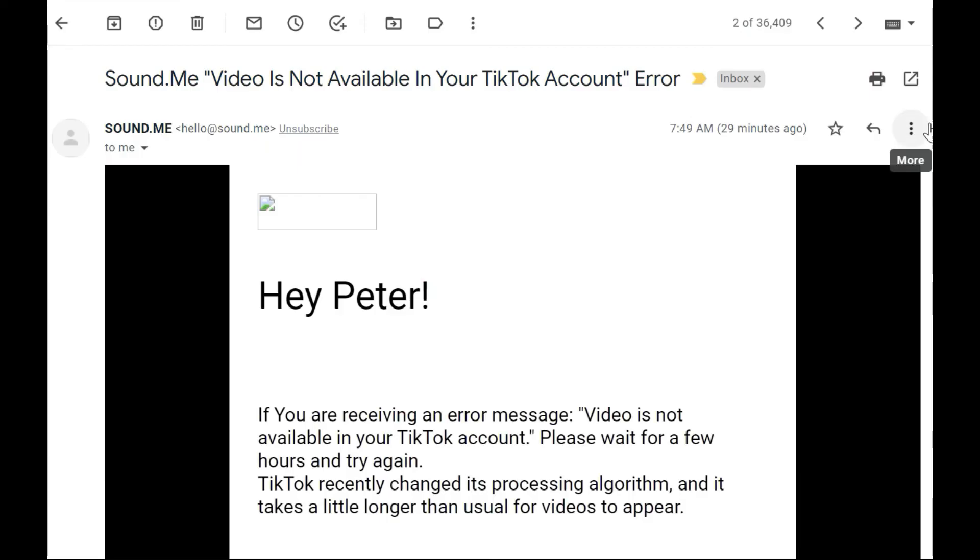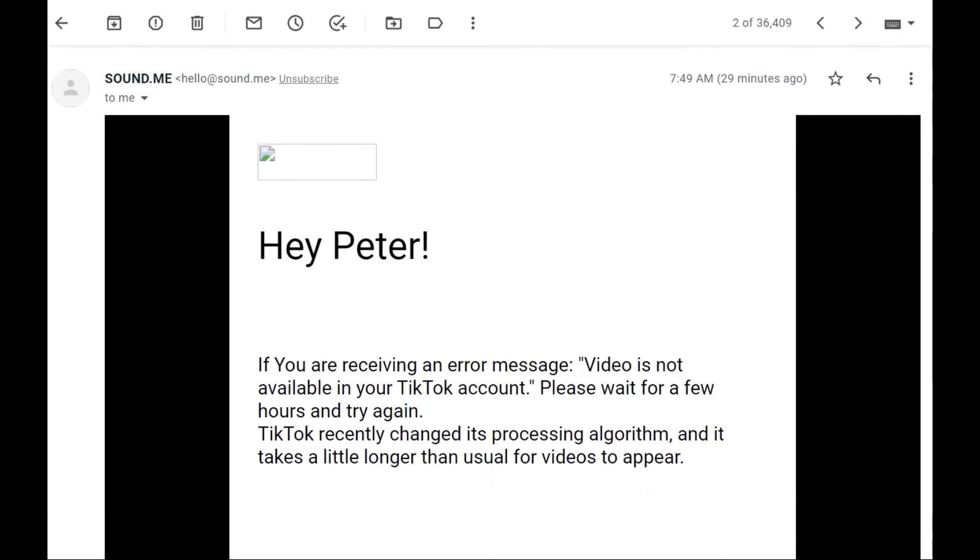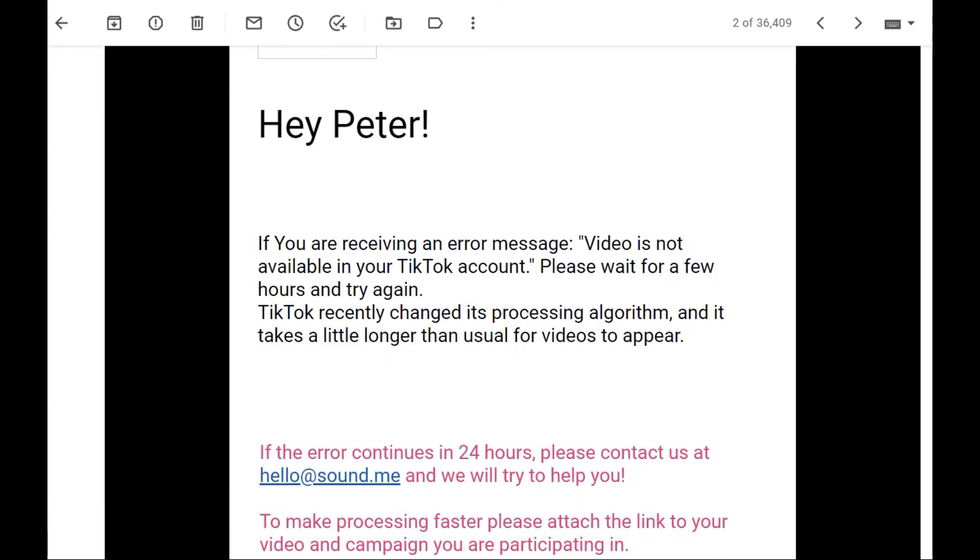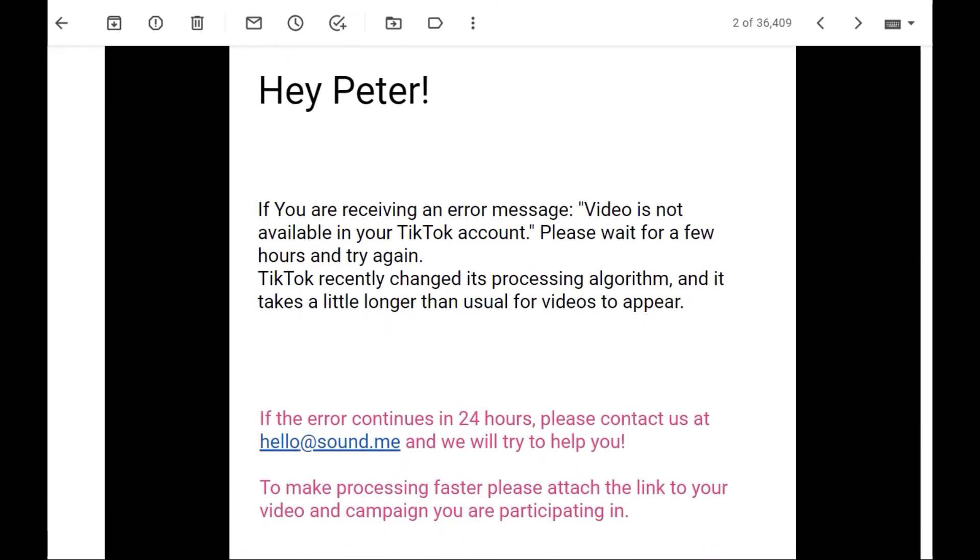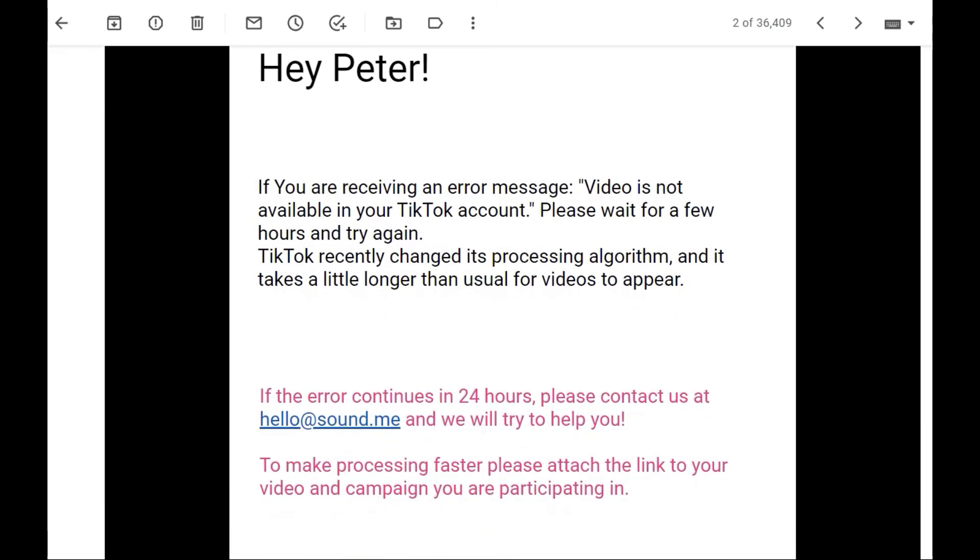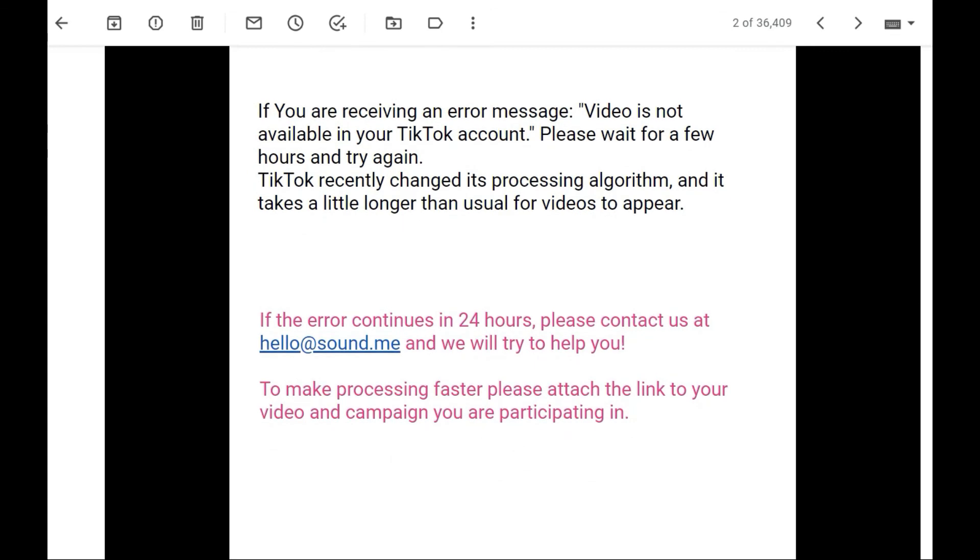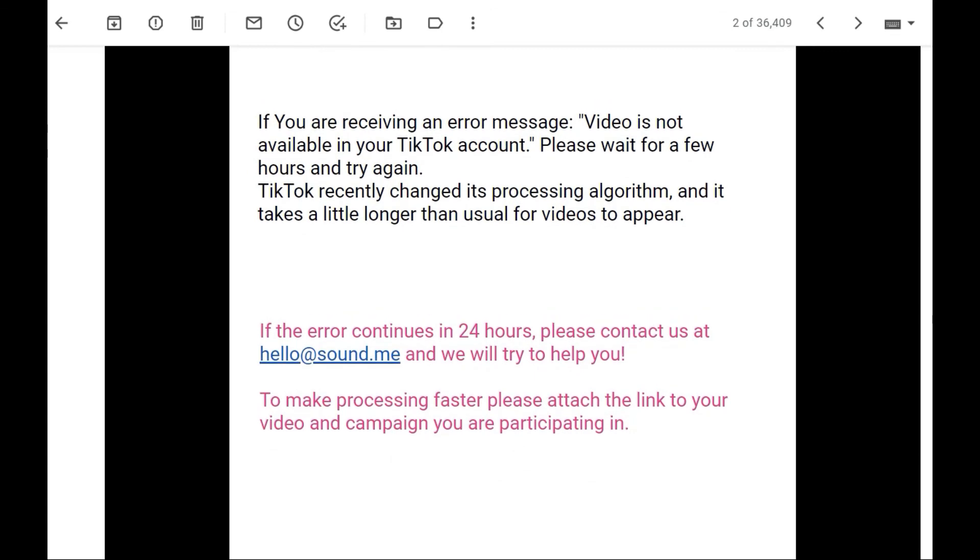At times when you try to copy the link from TikTok, you find they're telling you your video is still processing. So it's the same thing. Give it some time, then you can copy the link again and paste and submit your TikTok video. Thank you and let's meet on the next one.